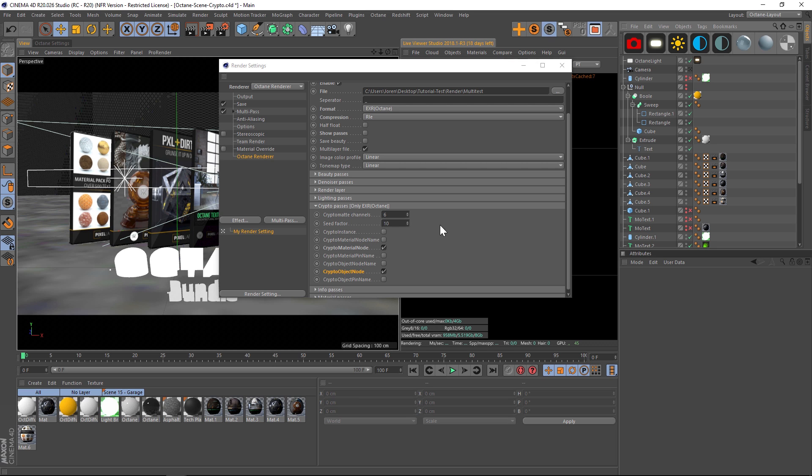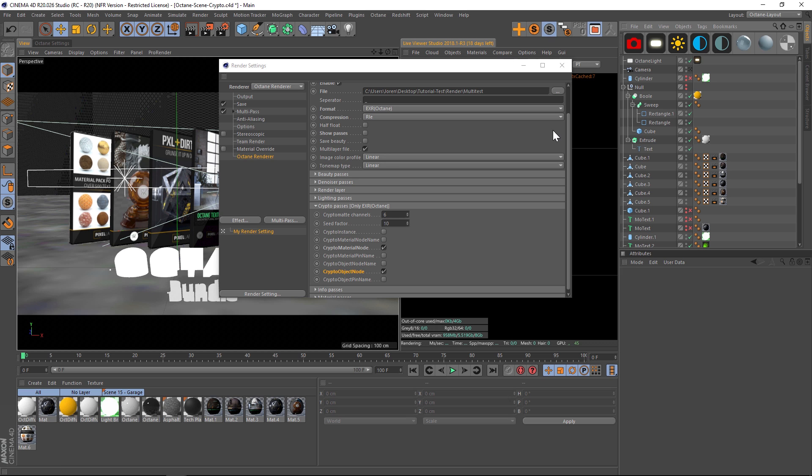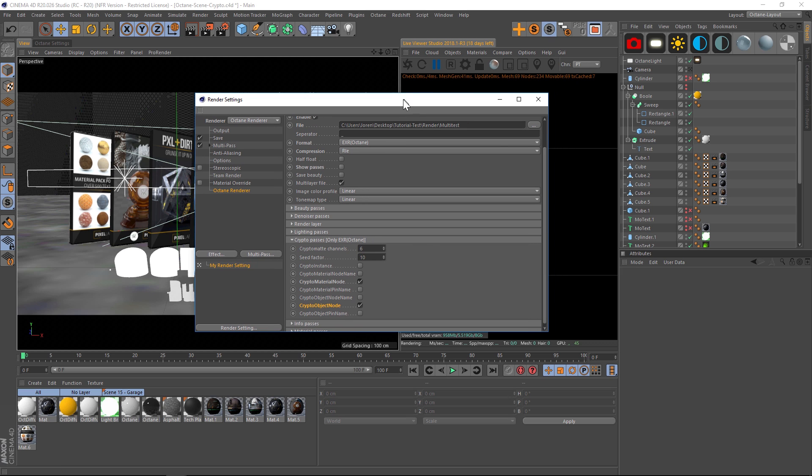Just to let you know, I tested this: rendering a frame with all the object buffers took three minutes per frame. When I used just a crypto mat, it was one minute and 20 seconds—less than half of the time. That's a pretty substantial time savings.